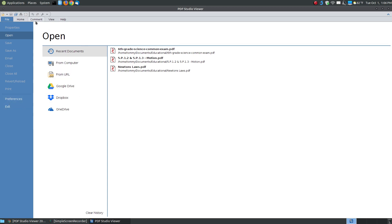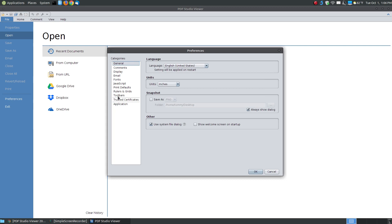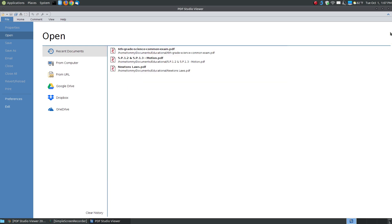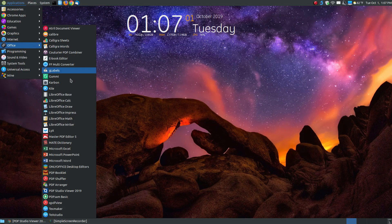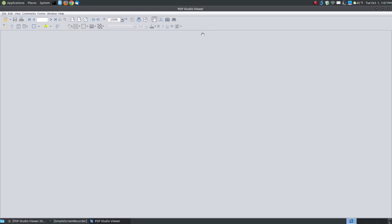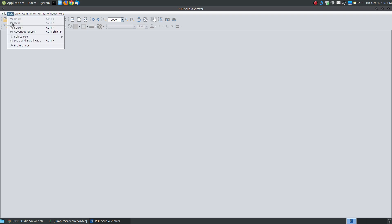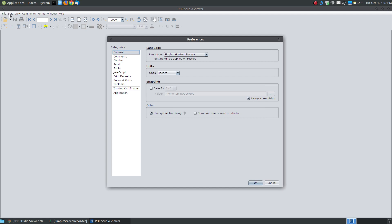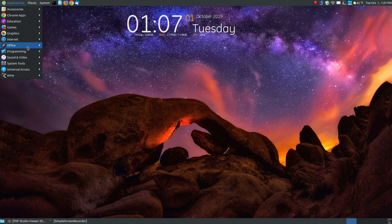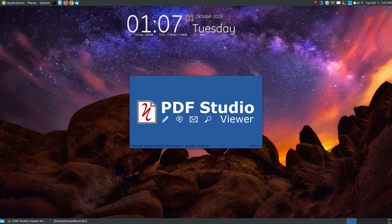If you go to preferences and don't like the ribbon-type menu, you can change it from ribbons to classic style. When you hit OK, it won't immediately change until you close and reopen the program. When you open it again, instead of the ribbon it's back to the classic look — almost like Office 2003 or 2007. If you like the ribbon, go to Edit, choose preferences, go back to your toolbars, select ribbon, and hit OK. When you close and reopen, it will be back to the ribbon bar.